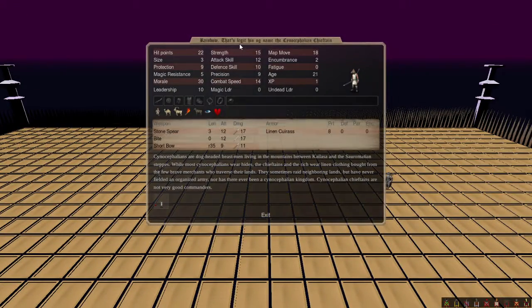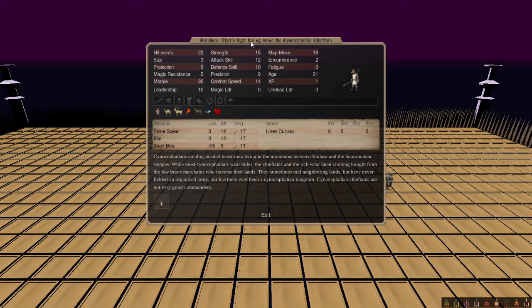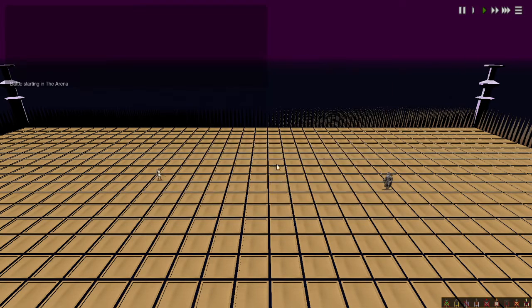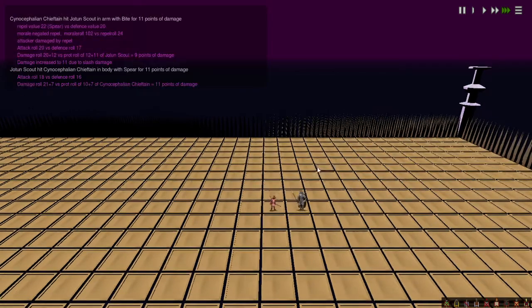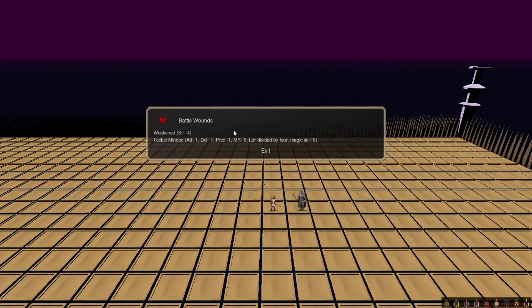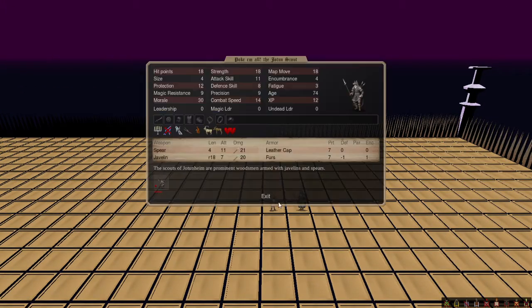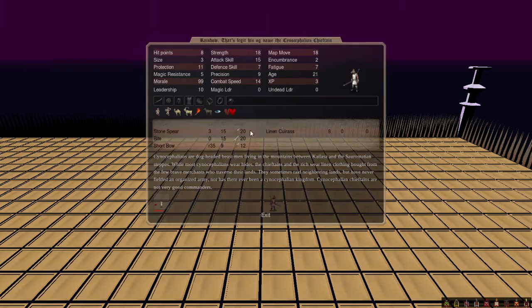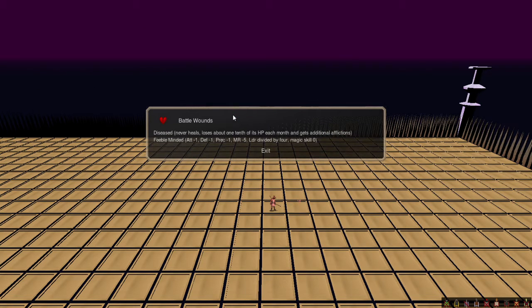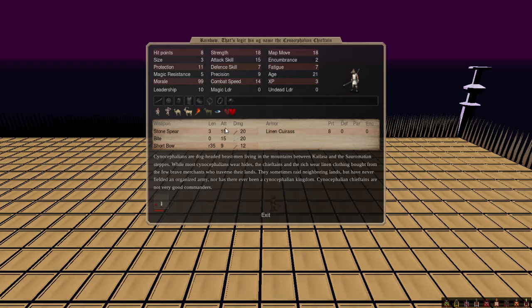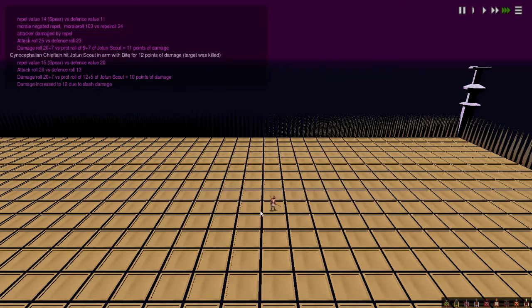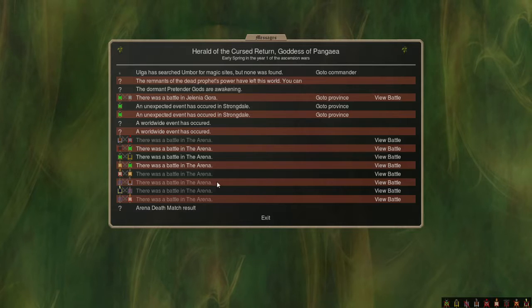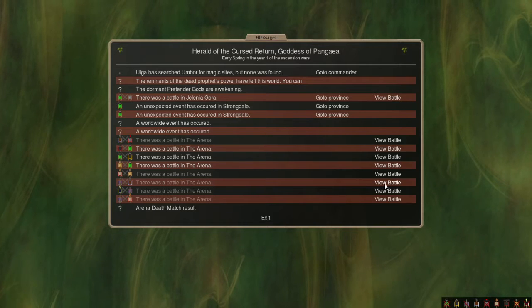Next, we've got Rainbow, that's legit, his OG name, the Sinophelian Chieftain, versus Poked Mama. We'll see how it goes. Oh, that's some strong hits to start off with. Weakened? Oh, wow. He has been diseased, but, you know, good job, good job to Fomoria.